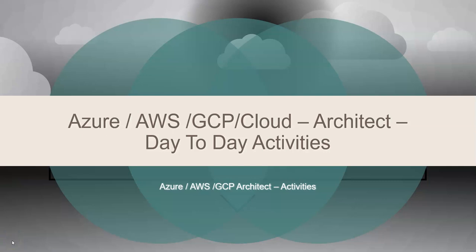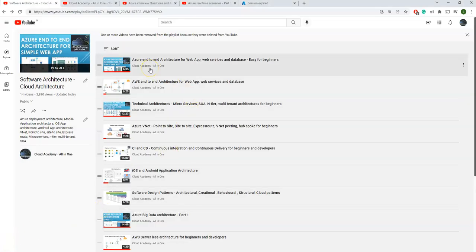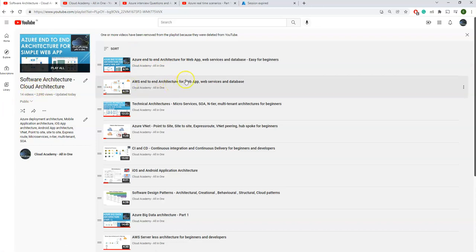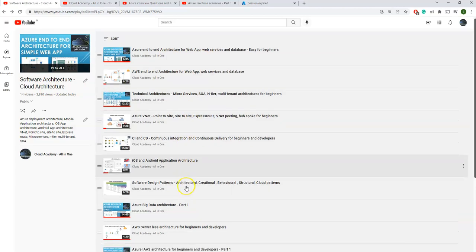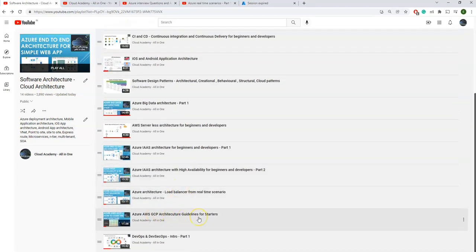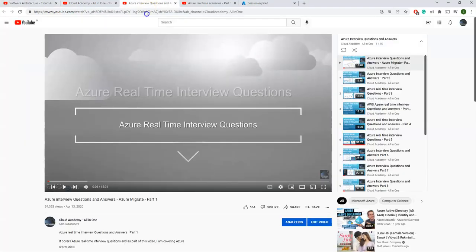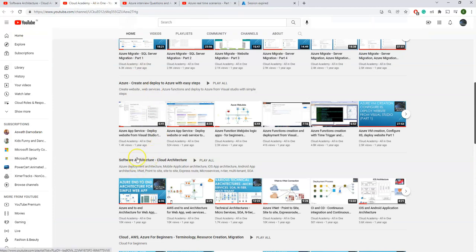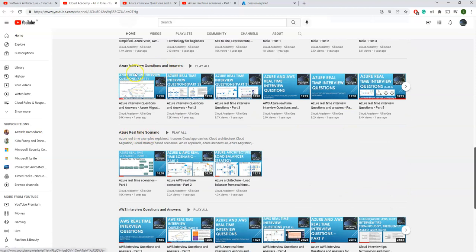Hi friends, today I'm going to cover cloud architect related day-to-day activities and overall activities. Before we jump into today's topic, I want to give you a quick glance at my channel. You can play the playlist for software architecture and cloud architecture, see a variety of architectures, and also guidelines for starters — worth watching before you get into the architectures. I've also covered a variety of interview questions and real-time scenarios which will help you get through your interviews and understand how the architect role works.